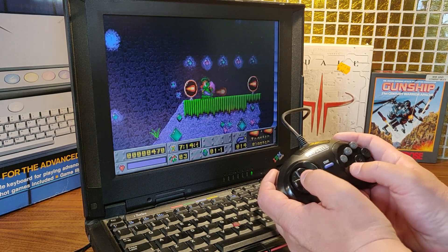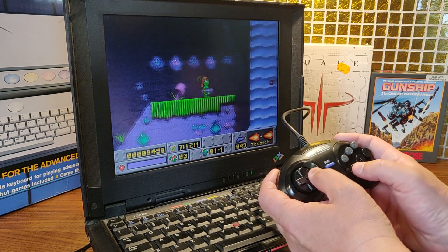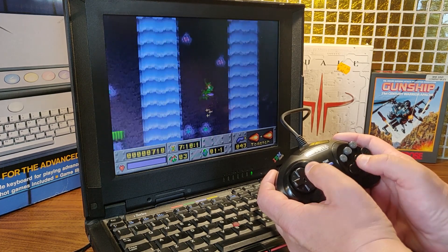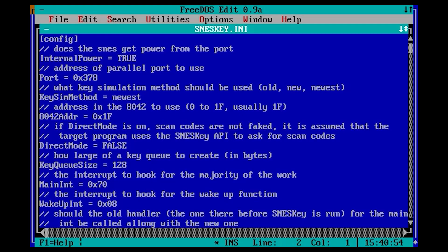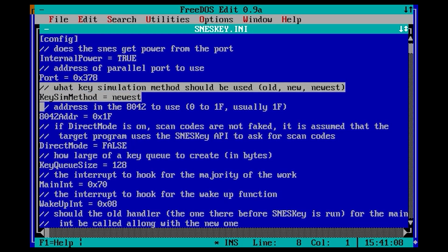SNES key.ini is the default configuration file. This file also gives you a list of possible settings. Some settings are self-explaining and some settings are very hard to explain. The SNES key manual covers most of them, but not all. The setting that most often fixes problems is the keySIM method. We can choose between old, new, and the default newest. The first thing I try when the gamepad is not working as expected is to change this setting to old. If that does not work, I will try new.